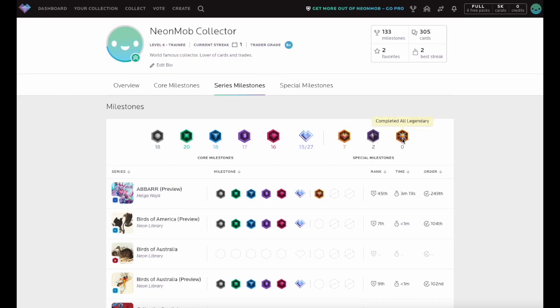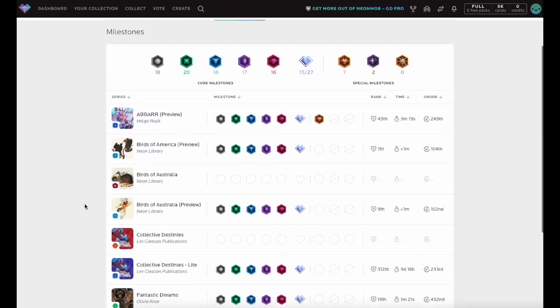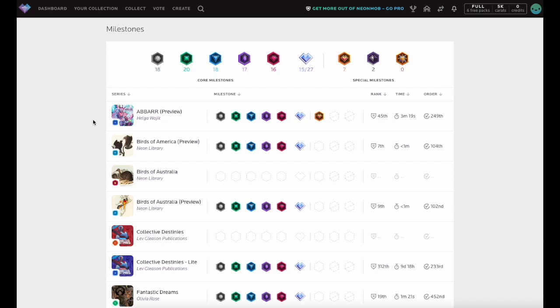The top section provides an overview of your completed Series Milestones. Your Series are listed alphabetically below this overview, and you can sort this list by Series Name, Milestone Completion Percentage, Collecting Rank, Time to Complete Series, and Completion Order Number.